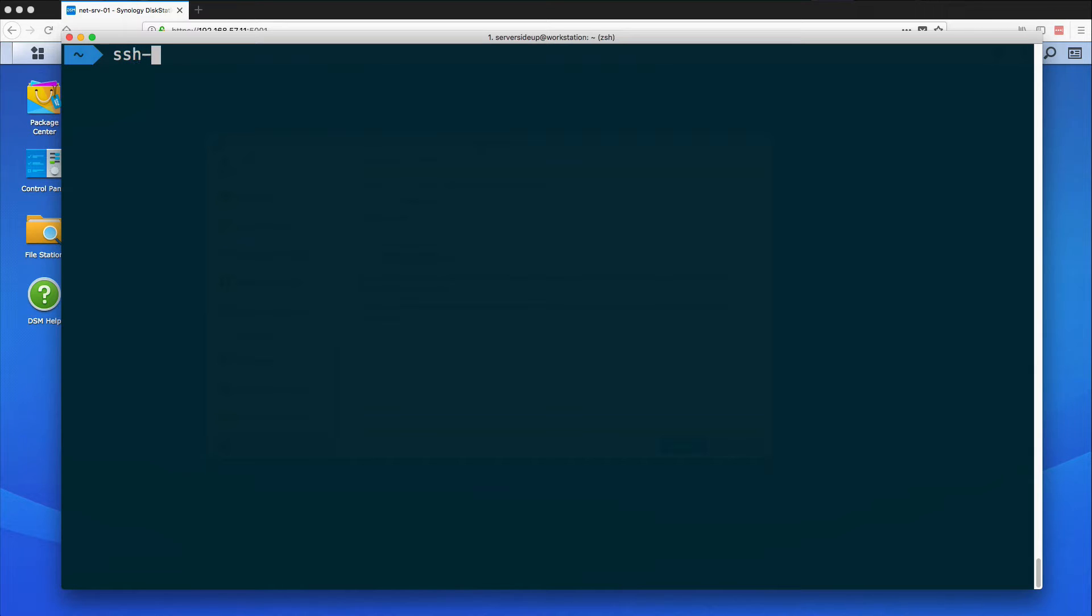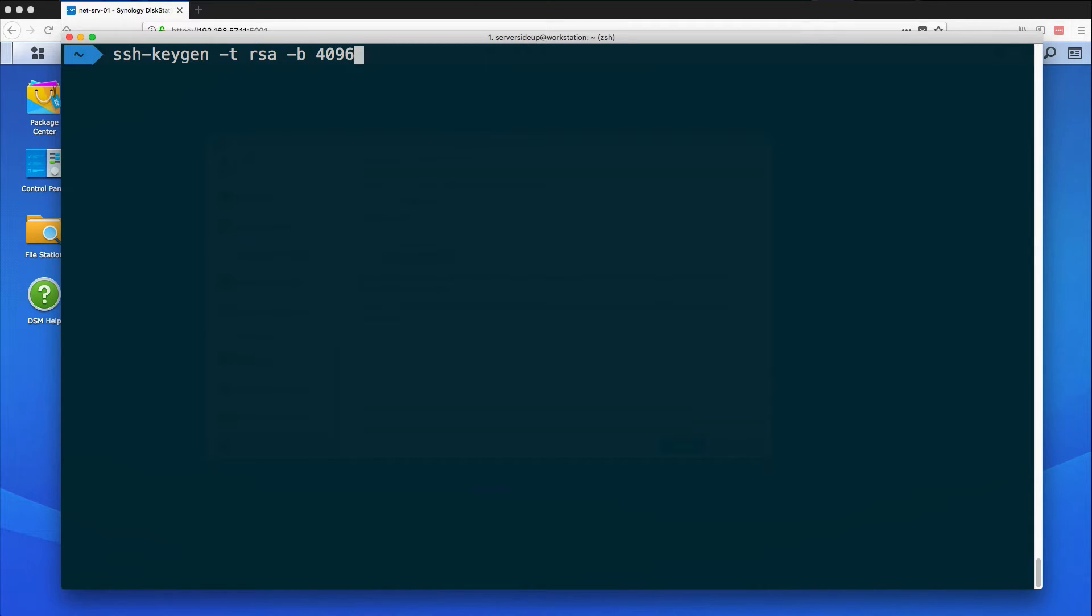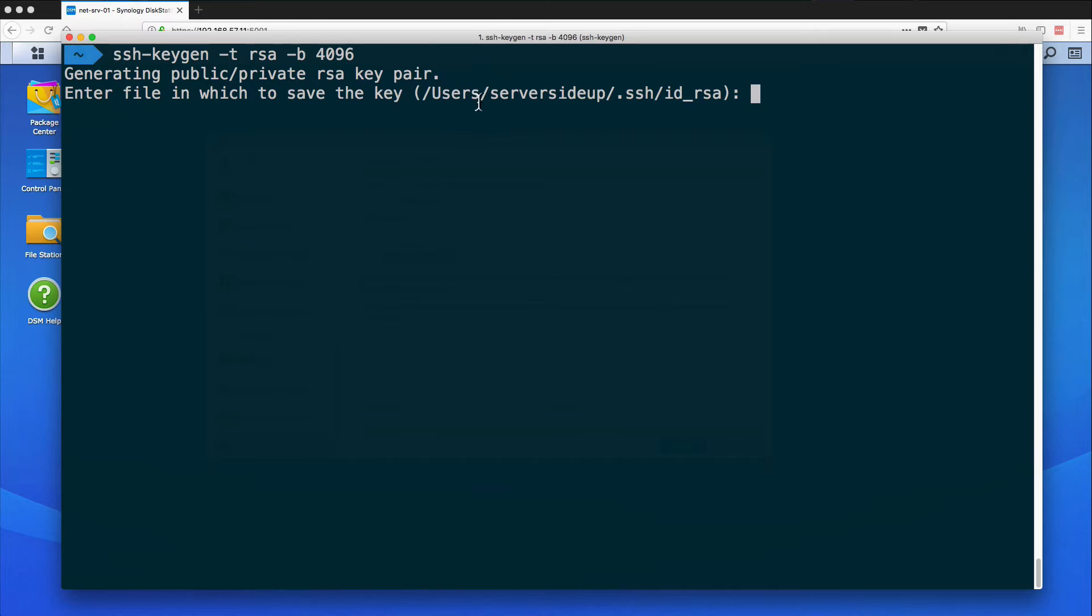Now I want to run the ssh-keygen command and this command will create us an RSA key and we want the size of the key to be 4096. Now you can see here I'm logged in as a serversideup user on my Mac.